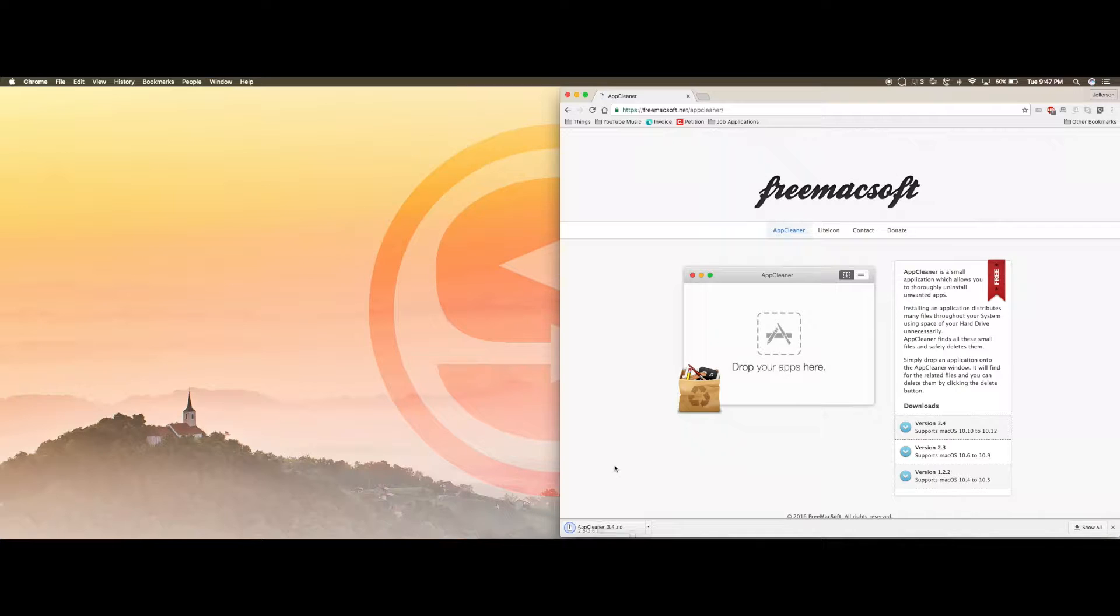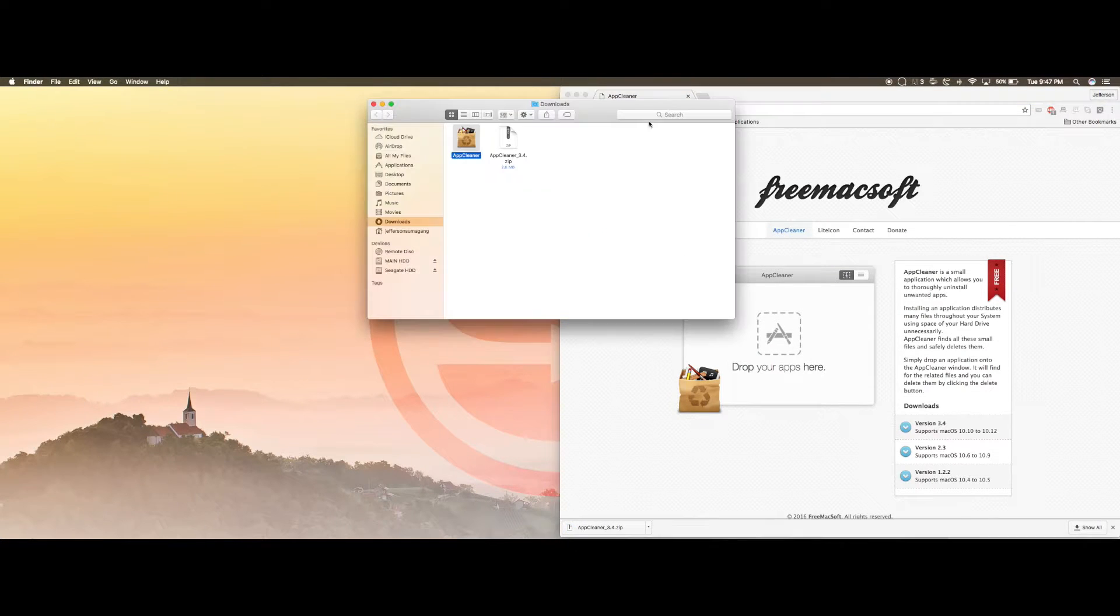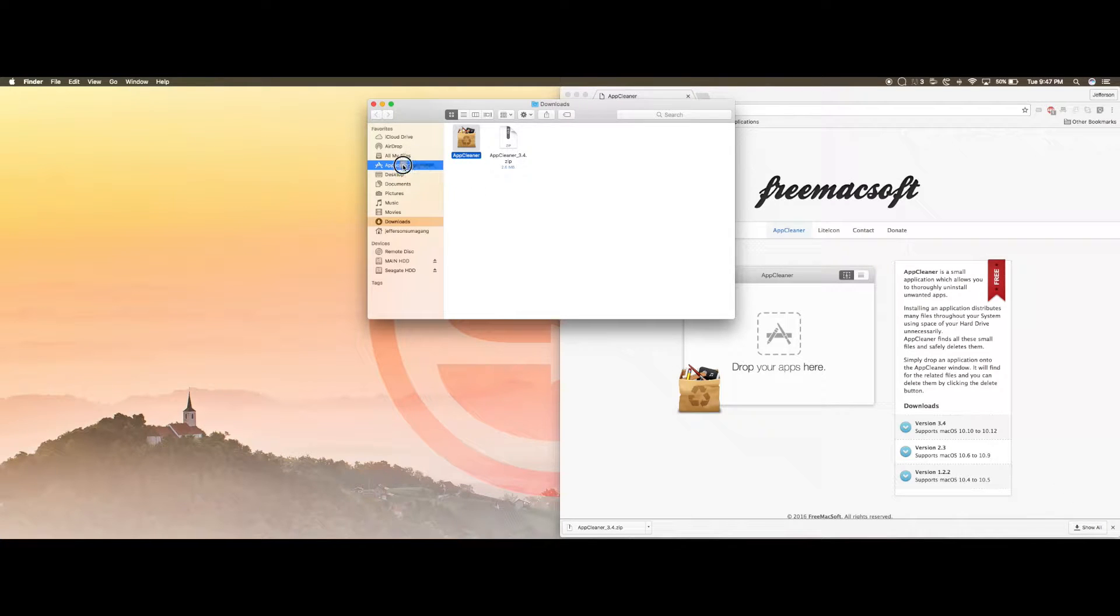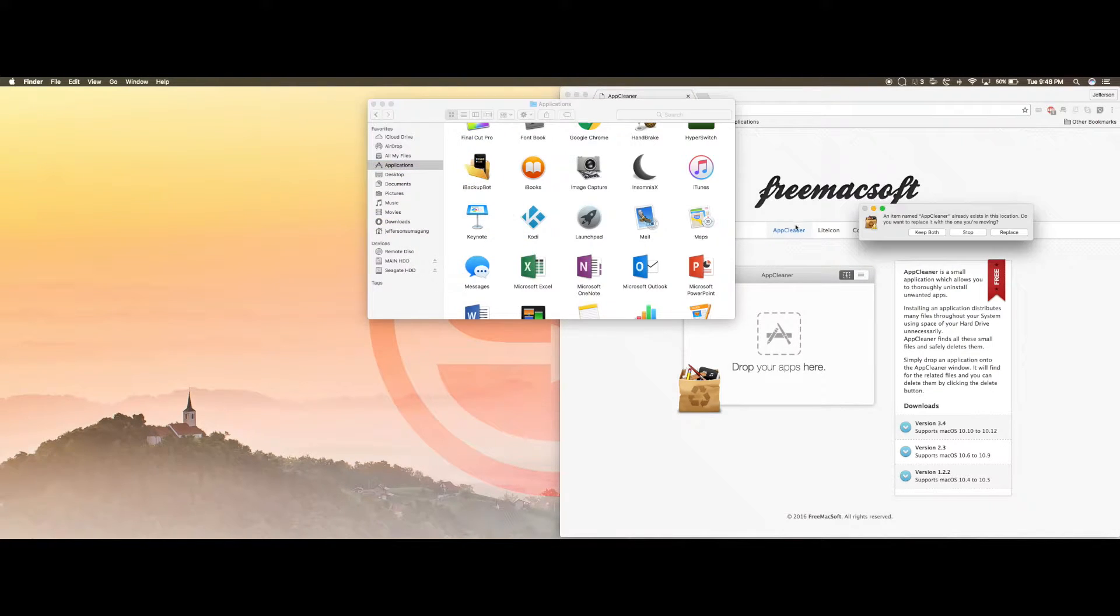Once it's done downloading you want to click on it and drag and drop this application onto your applications folder. I already have it in here but I'll drag and drop it anyways.